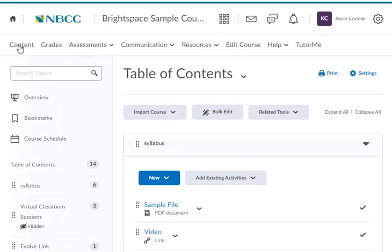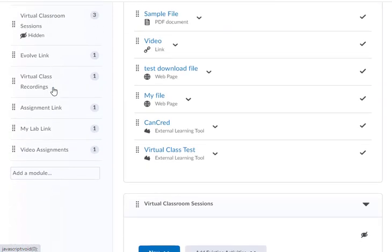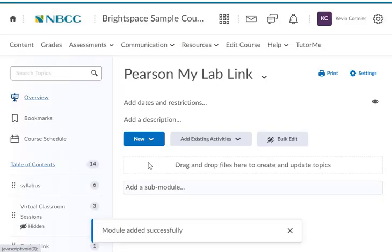Once under the content area, my recommendation is that you go under the table of contents and if you scroll down you can create a module — we'll call this the Pearson MyLab link. Just type in the name of the module you want to create and press the Enter button.